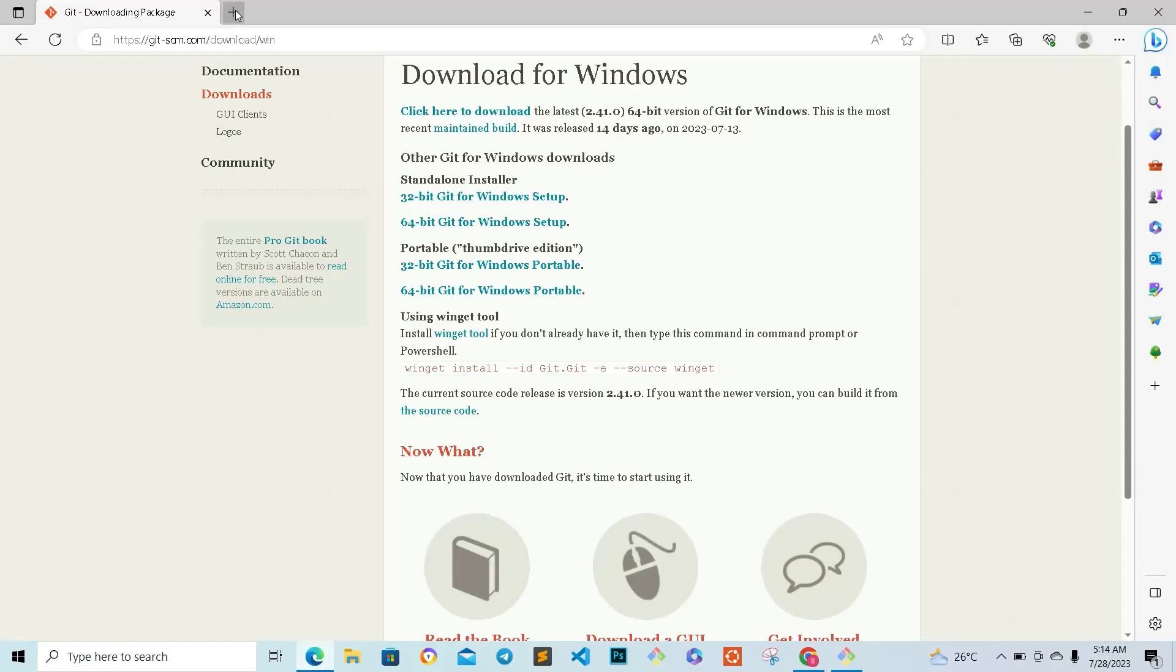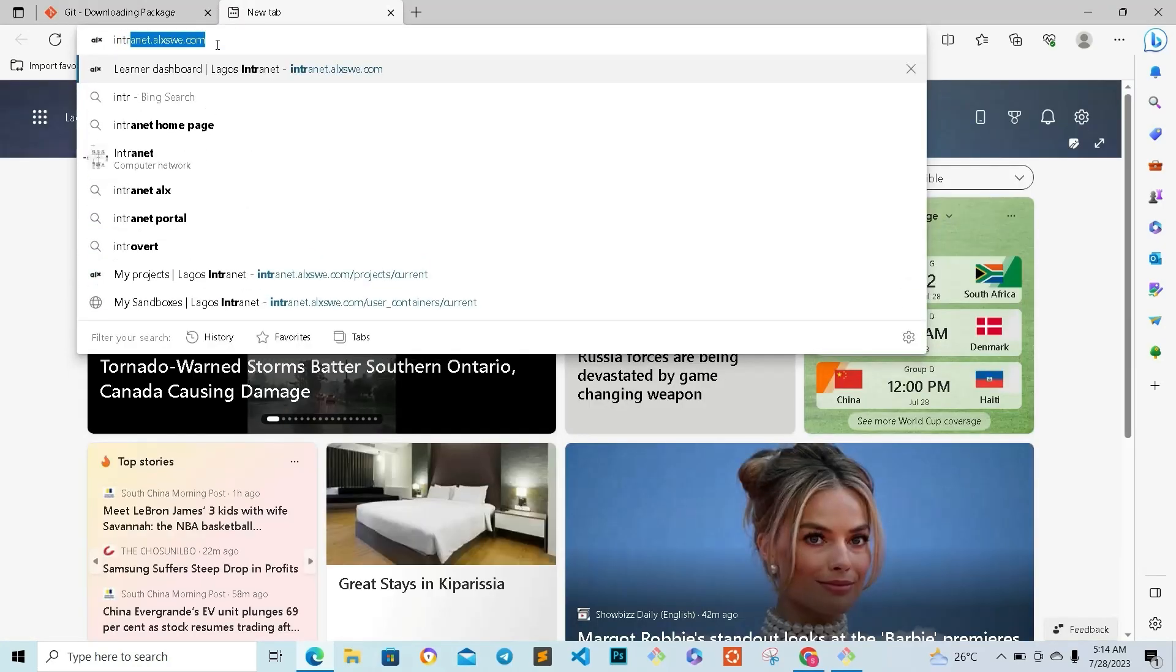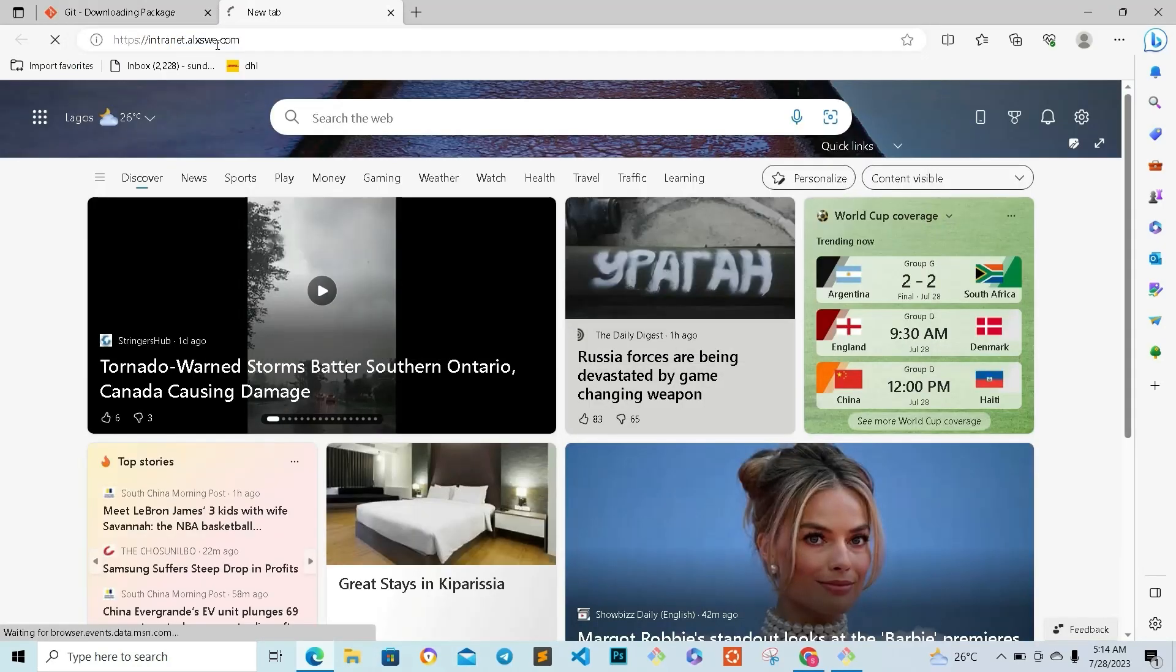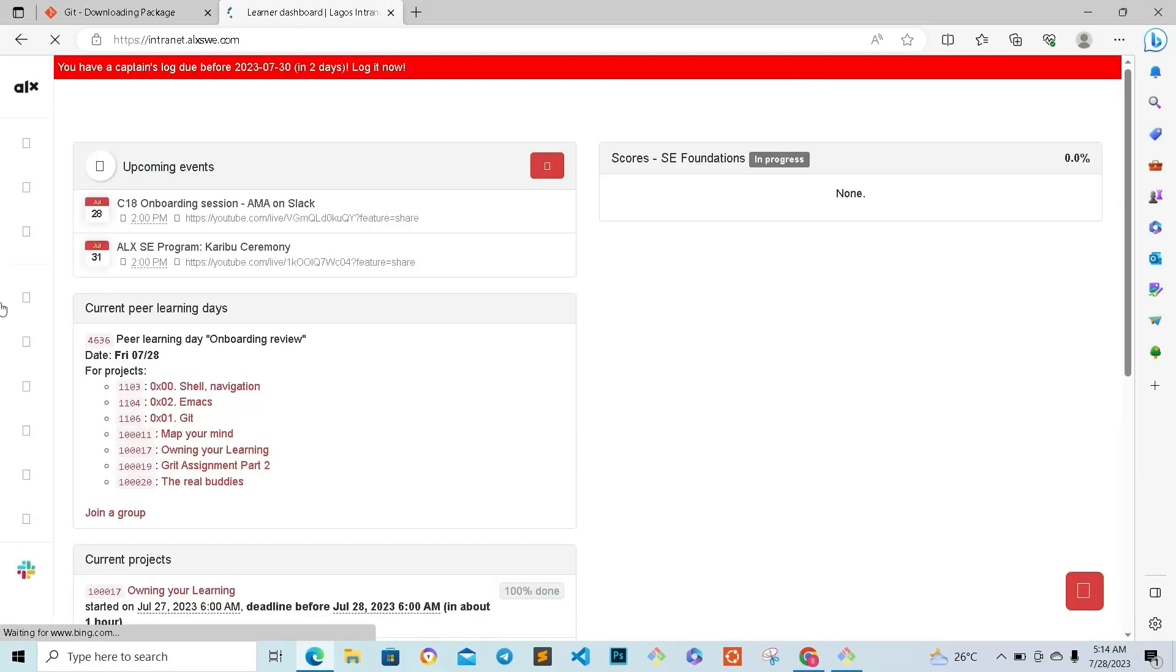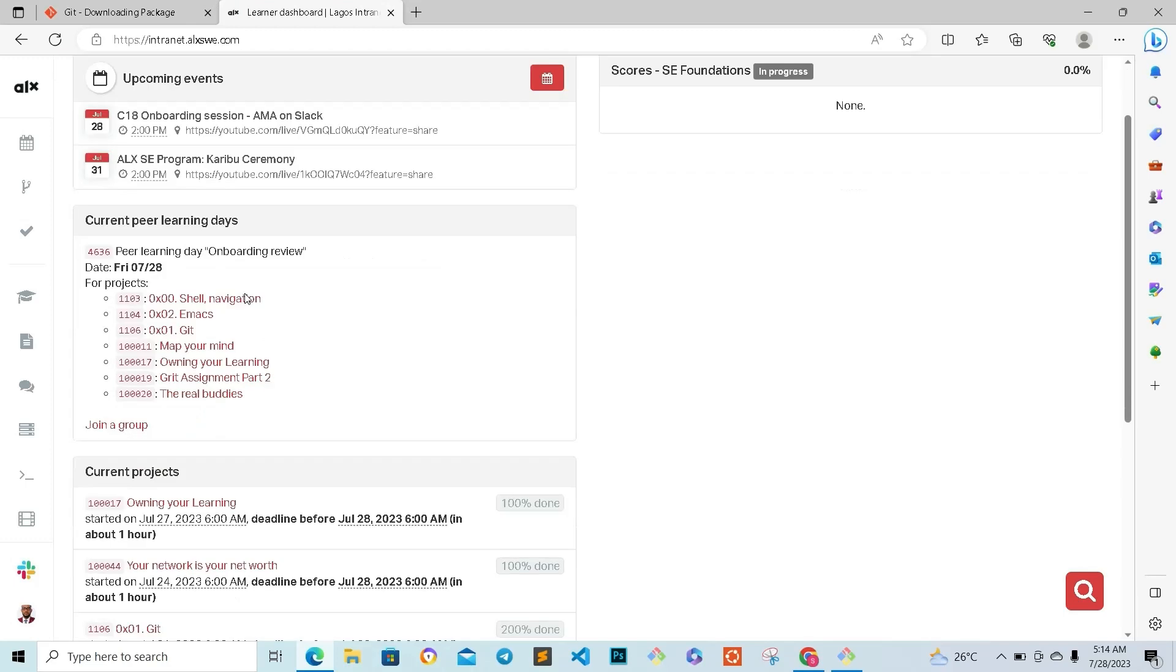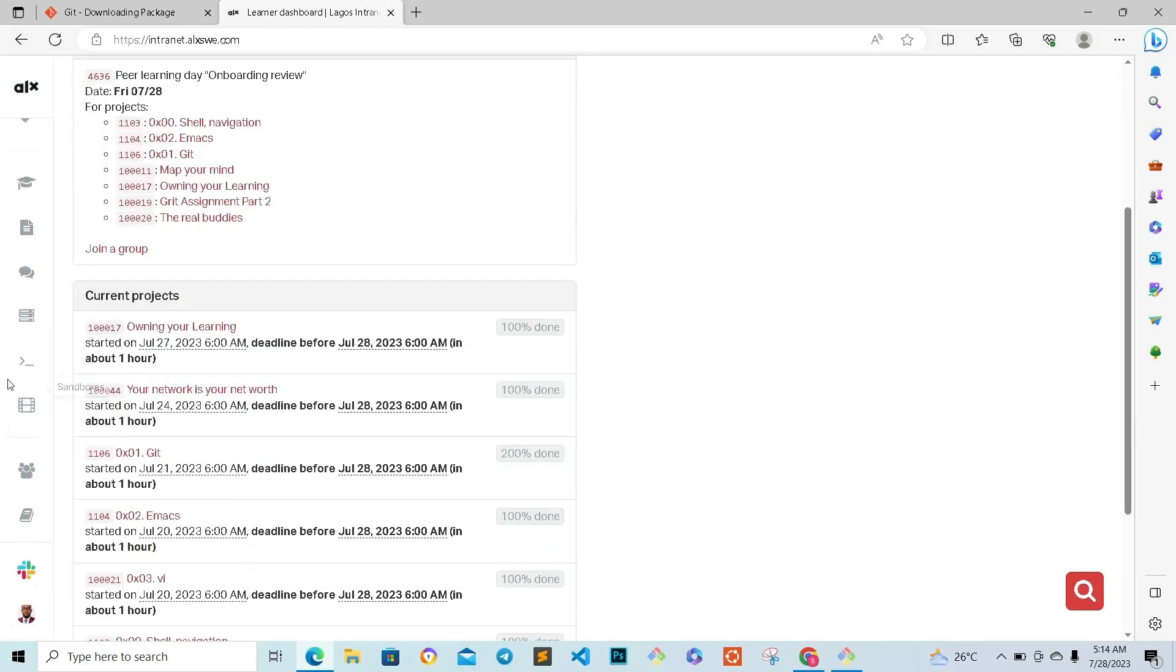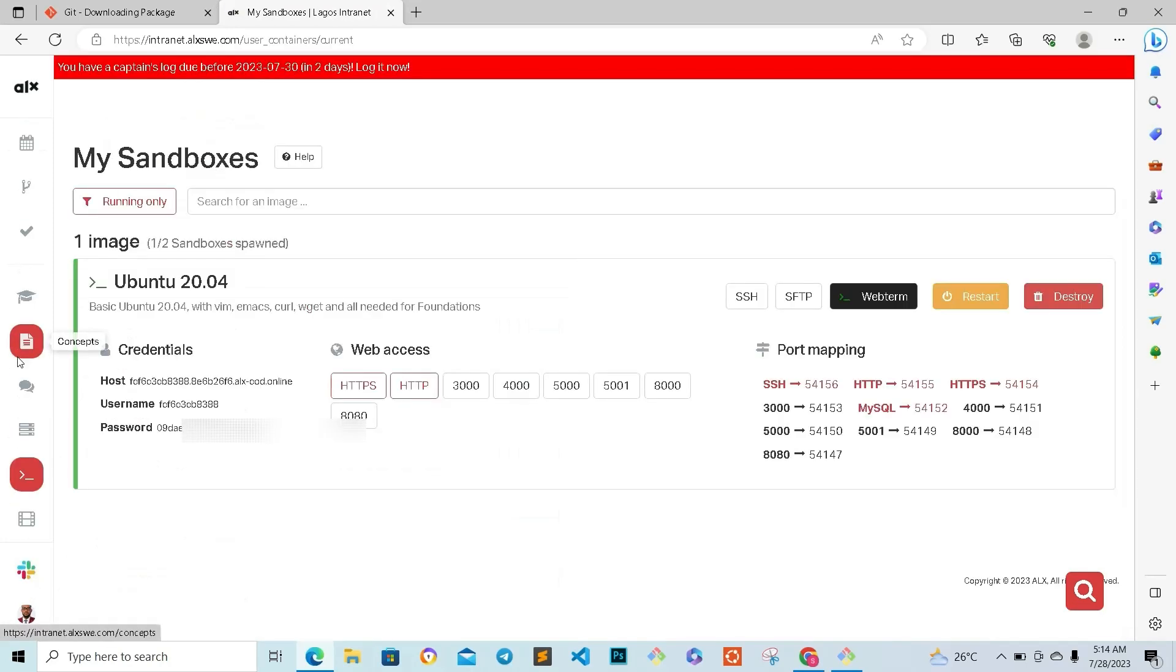So I'm going to log into my intranet now. From my intranet, I'll go to my sandbox.